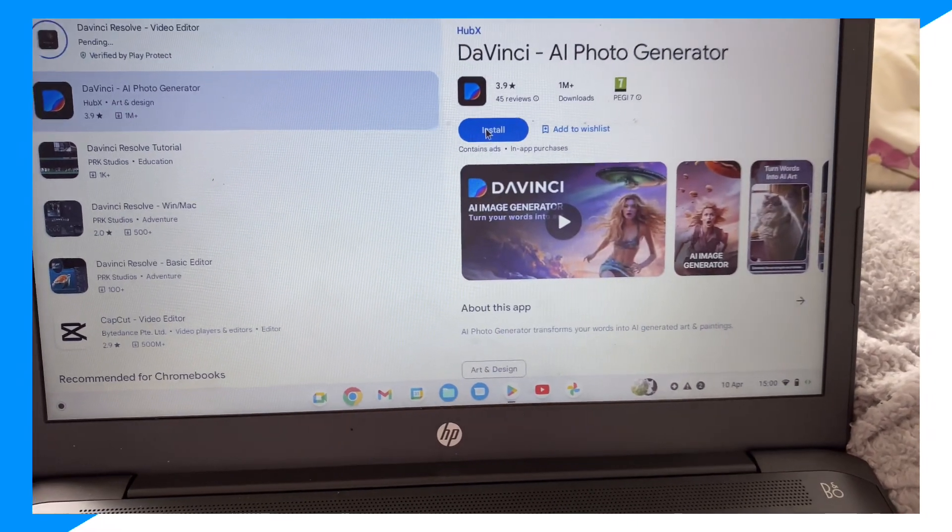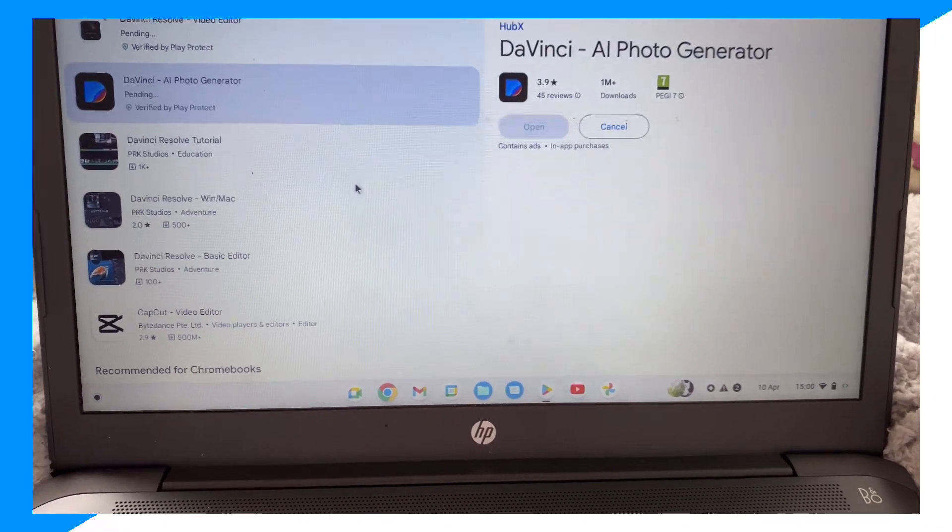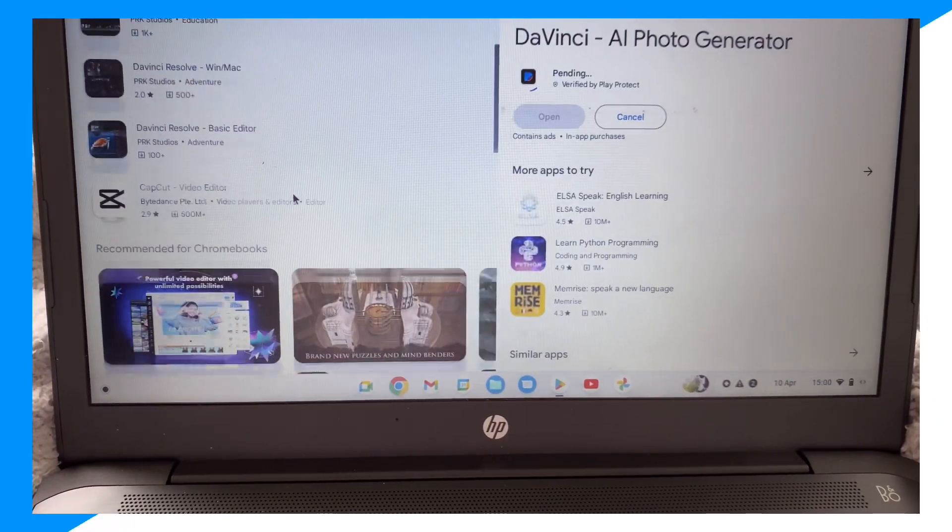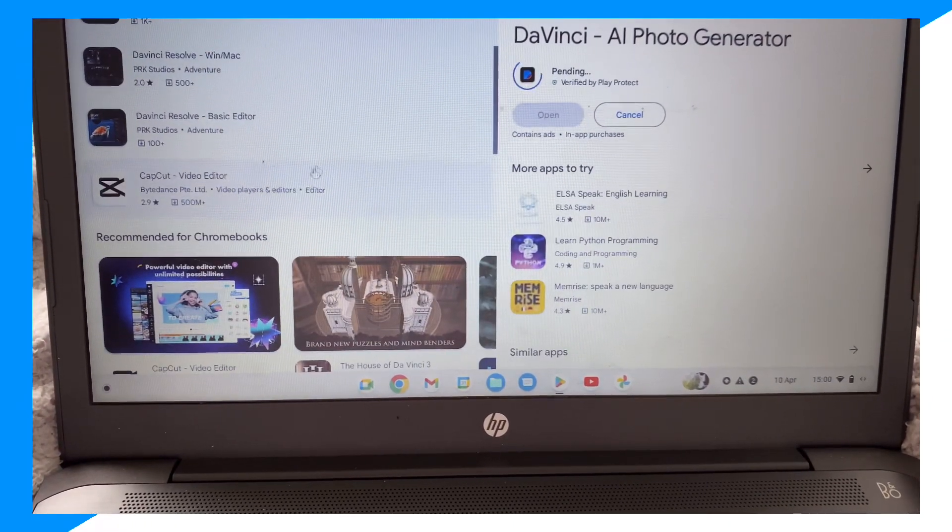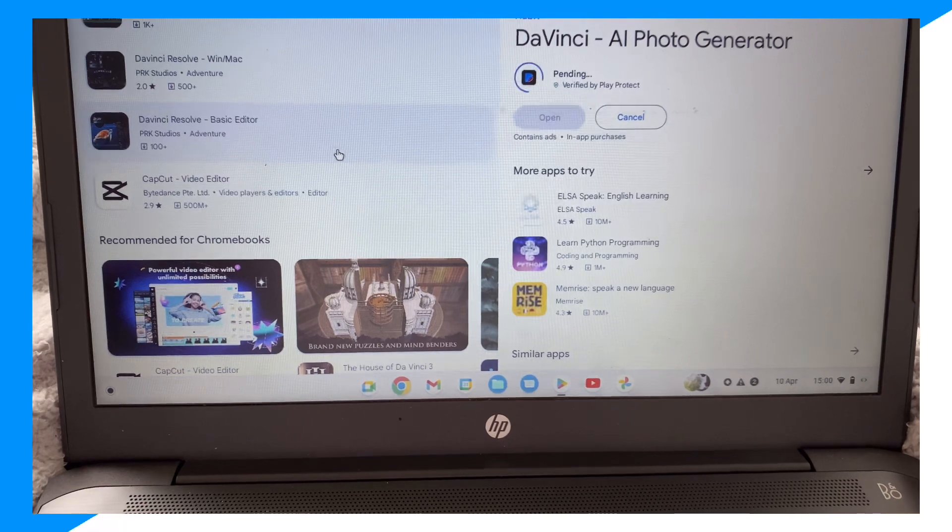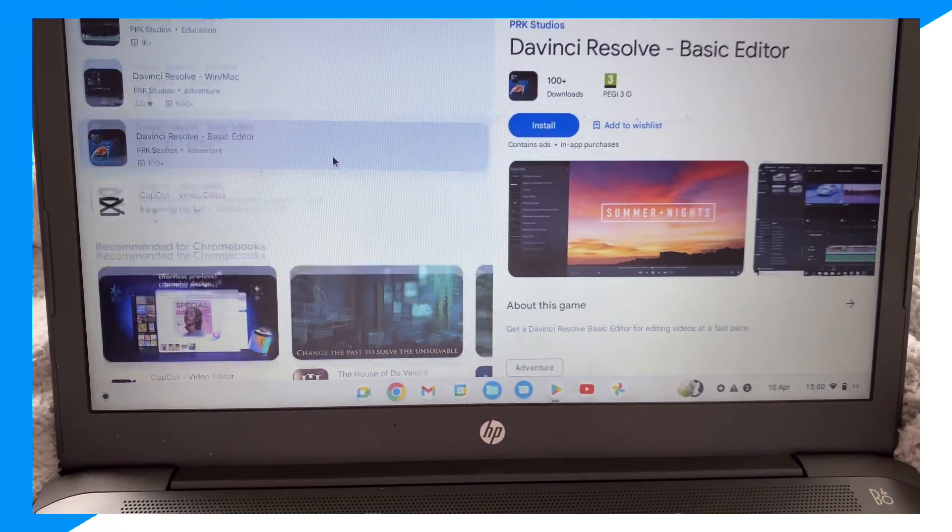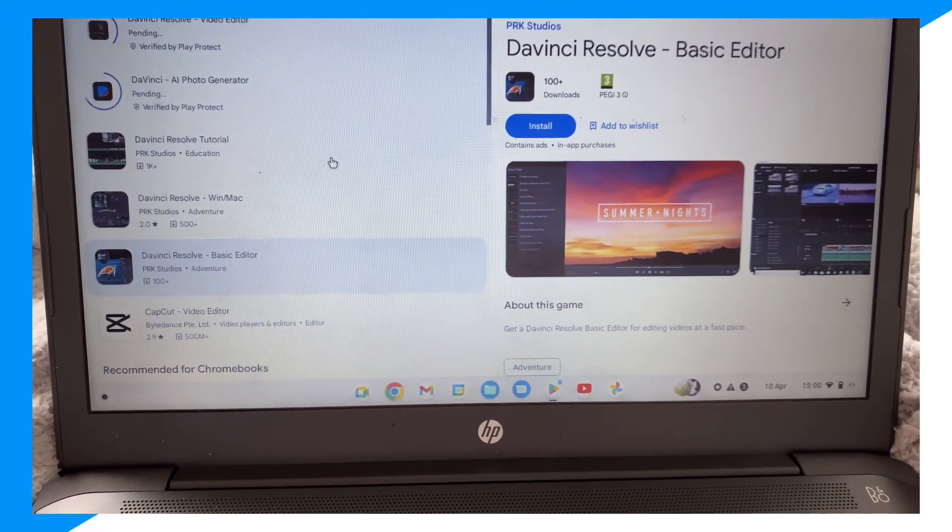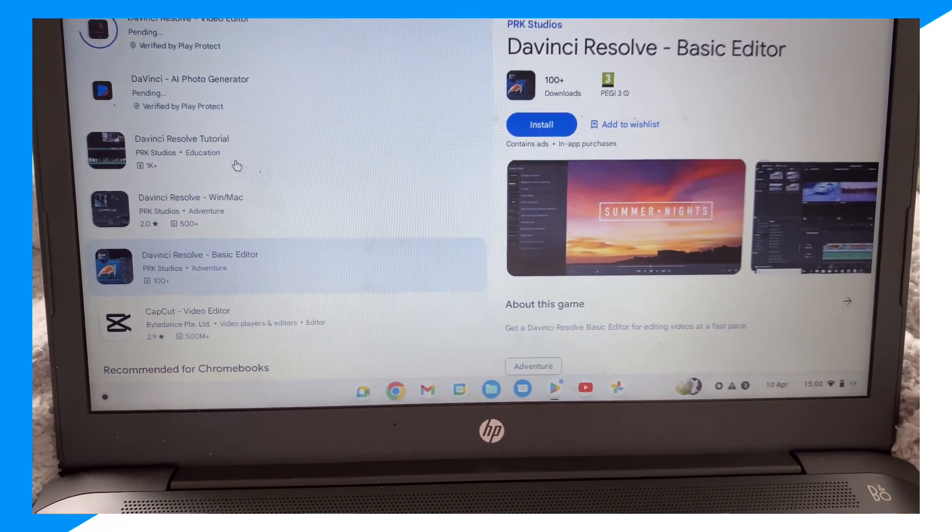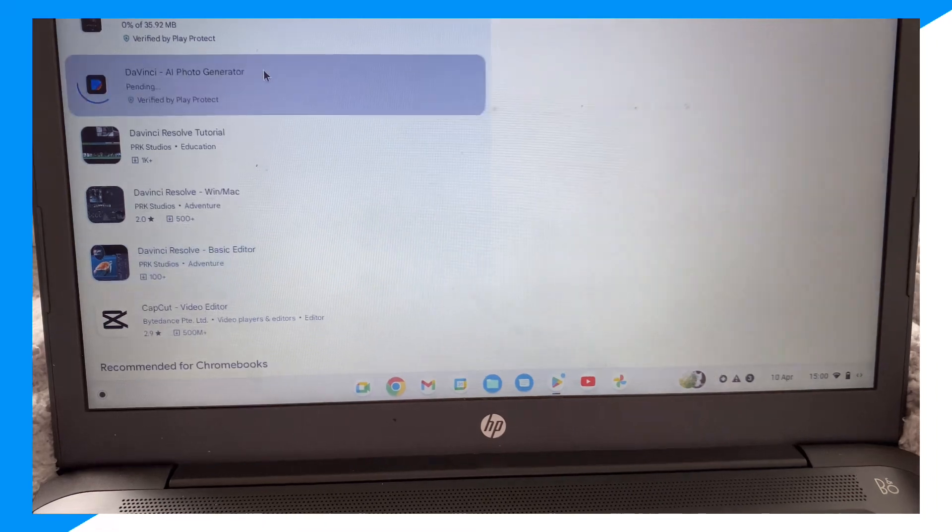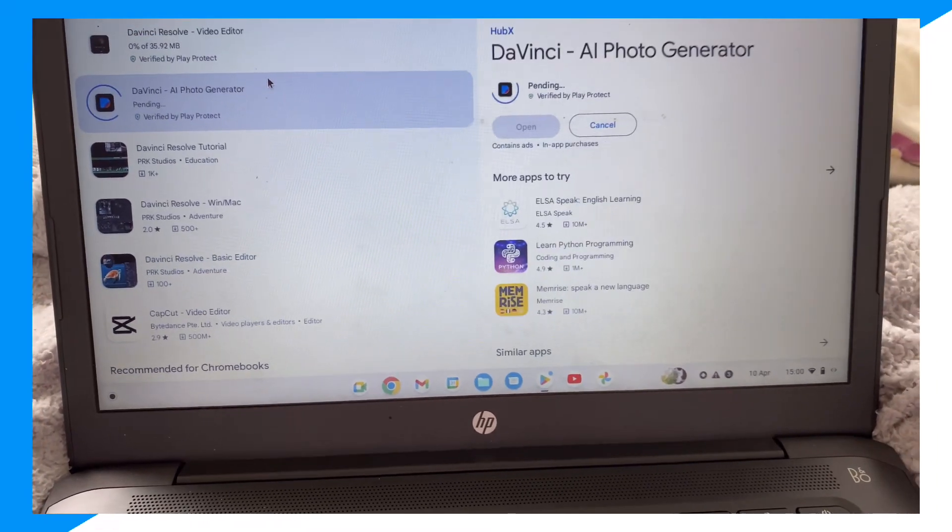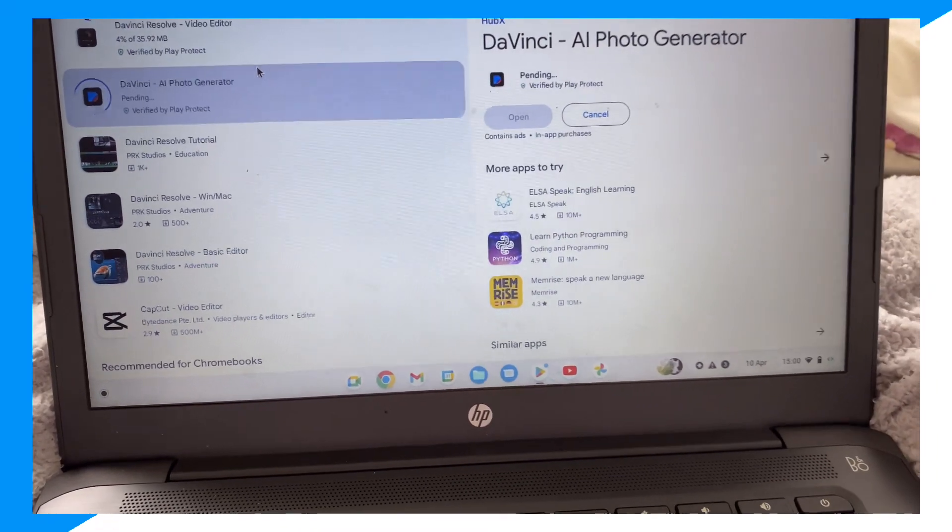You could also install these other versions as well. There's a whole bunch of versions you can install. I hope you guys have enjoyed!